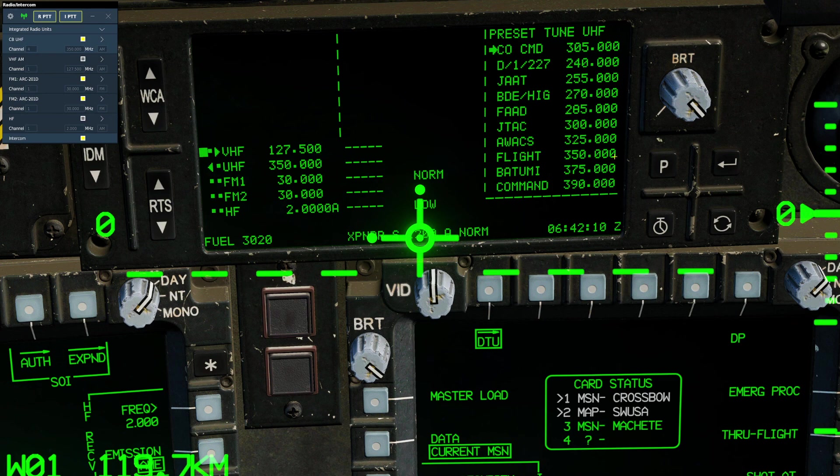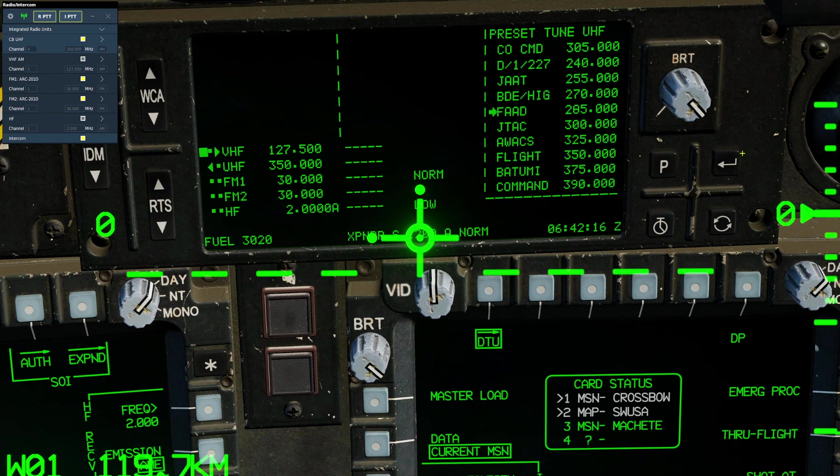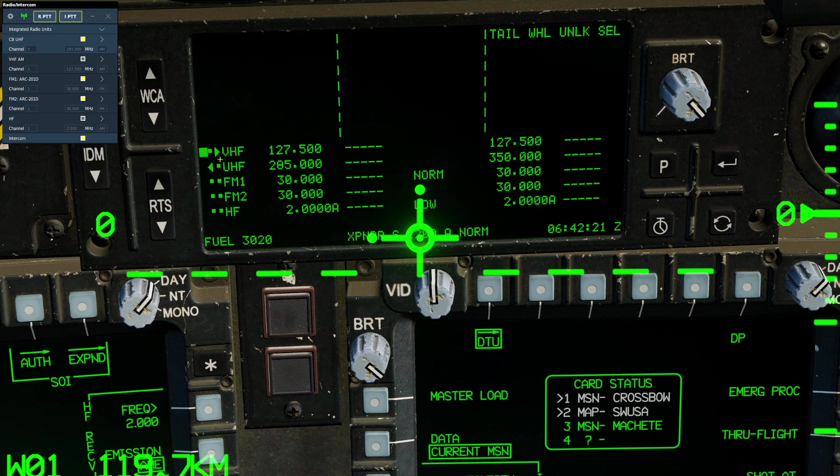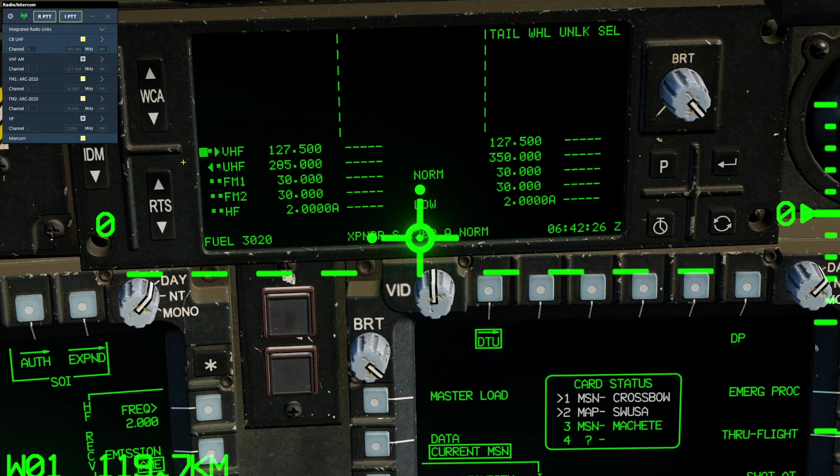If we see a preset that we like here, we could select it and then press the enter key here. Now the radio that we had selected is programmed to the appropriate preset.